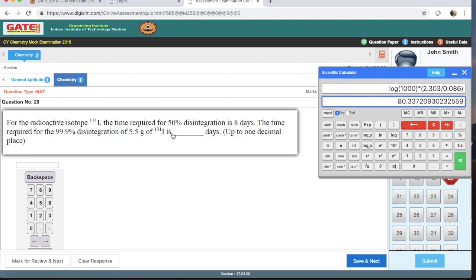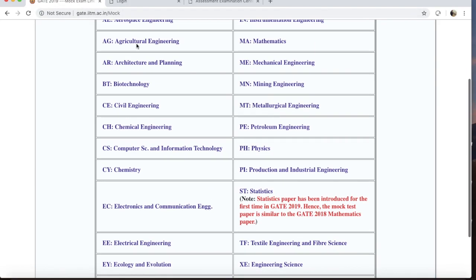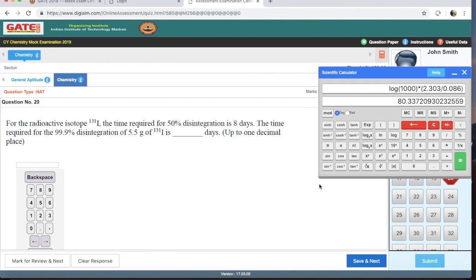The correct answer is 80.3372 days. I hope it is now clear how to use the calculator. You can practice a lot on the GATE official website mock test to check whether you can use this scientific calculator correctly — it is very important to understand how it works. That's all for this video. If you have any questions, ask in the comment section. Thank you so much for watching, have a great day!